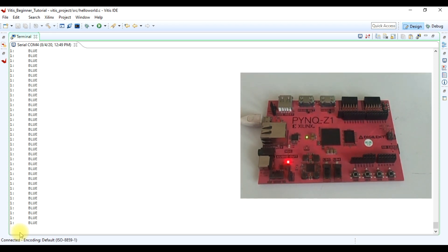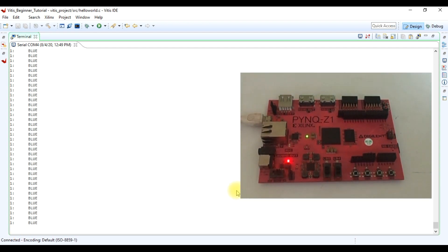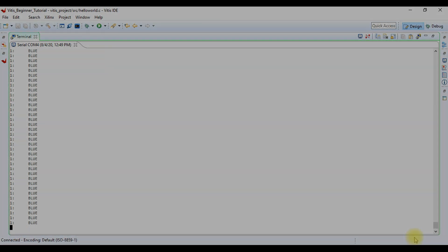Now in this way we create and run the Vitis project. Thank you for watching.